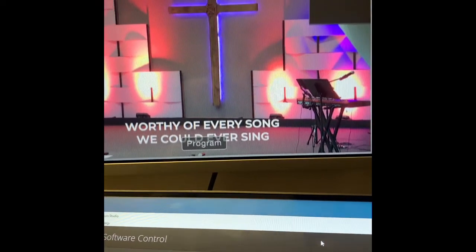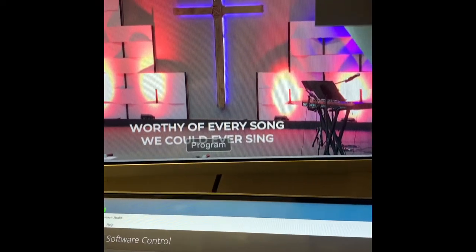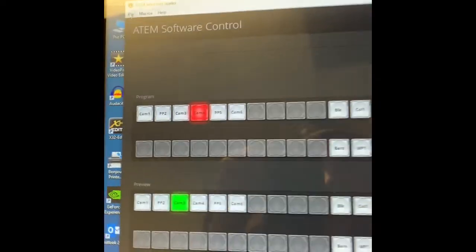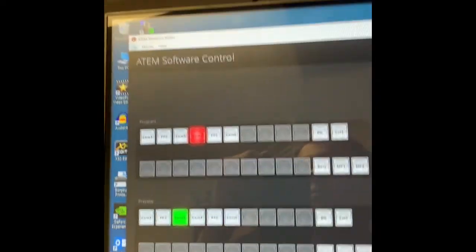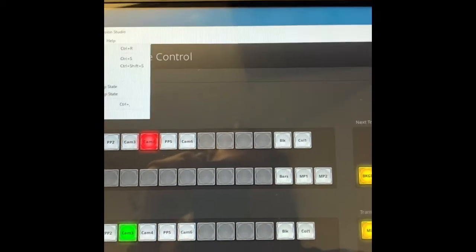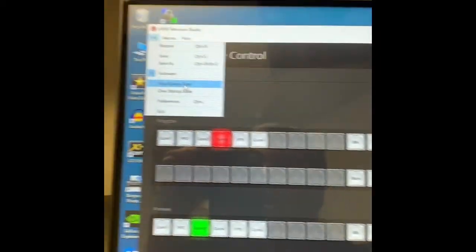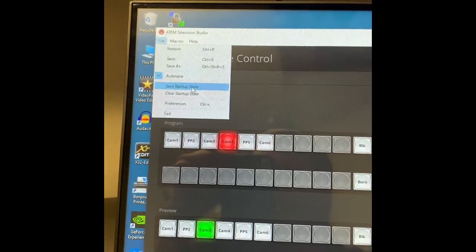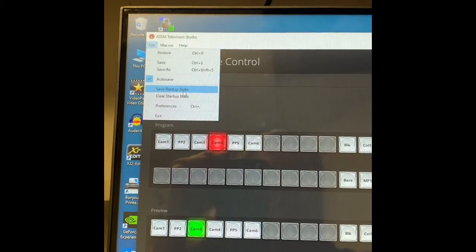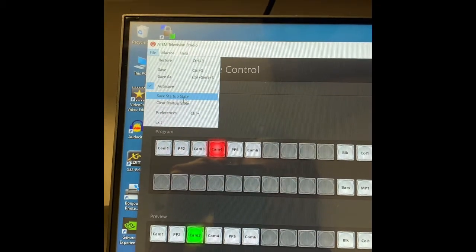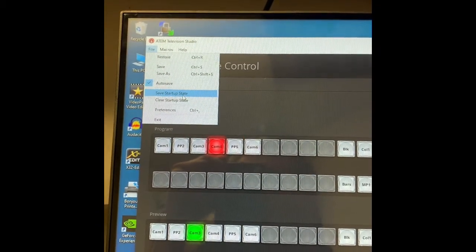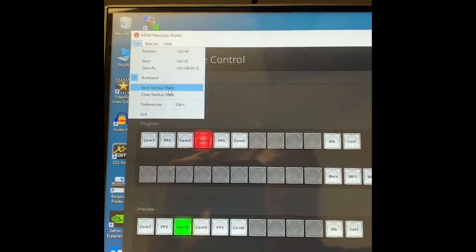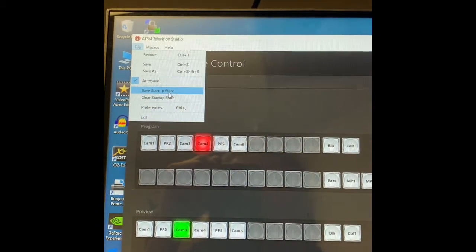The last thing that's important is, back here on your ATEM software, after you get a setting you like, you're going to want to go to File, Save Startup State. What that will do is it will save whatever settings you have selected so that when you open ATEM every time it will go back to all those settings, including the ones we just did.